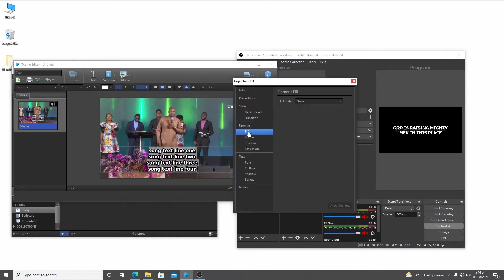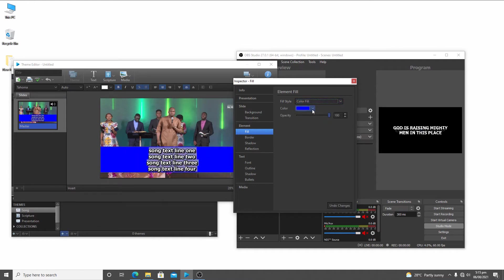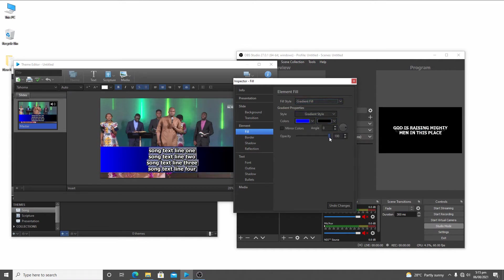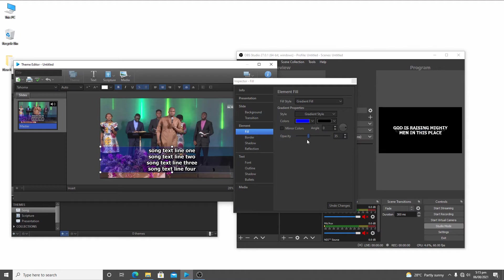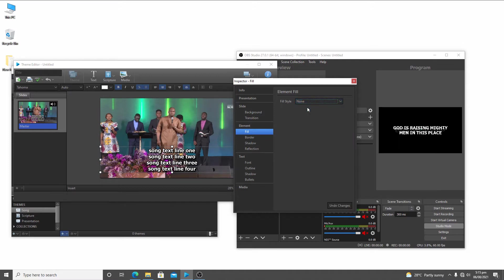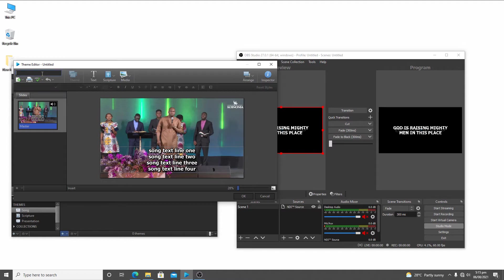For the element fill — the text lyrics element — you can choose None, Color Fill, or Gradient Fill. Gradient fill looks quite professional; reduce the opacity and it looks great. I'll leave it to None — no fill at the background of my lyrics text. You can also use Media Fill — a video or a feed — but I'll leave it to None.